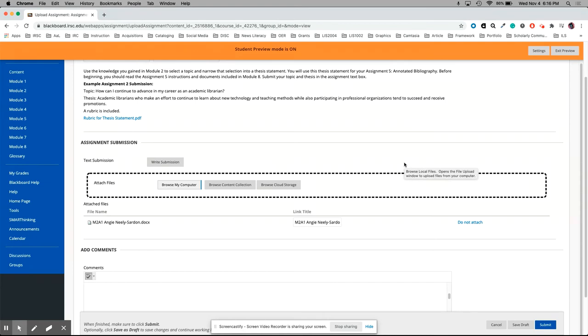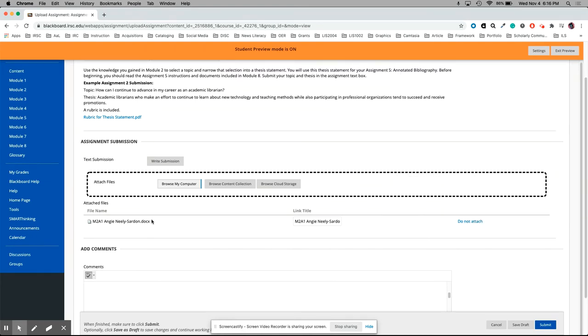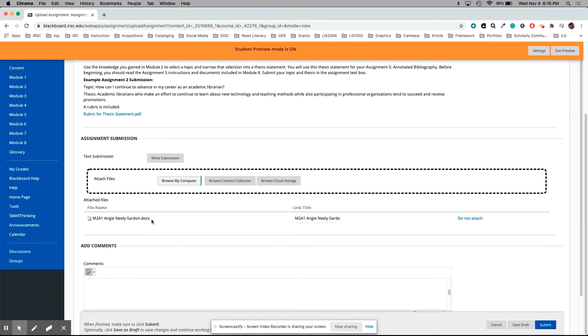We can see right here attached files, file name, this is the same file that I found and selected. You can add comments if you'd like, but all you really have to do at this point is click the submit button in the lower right hand corner.